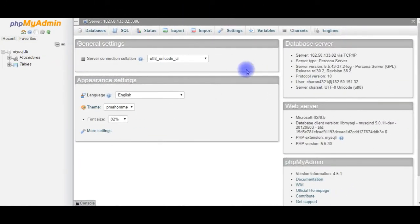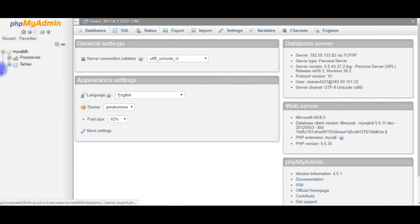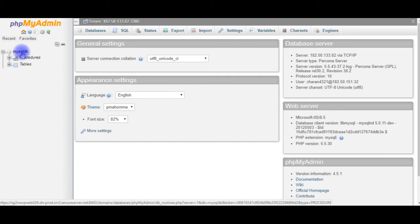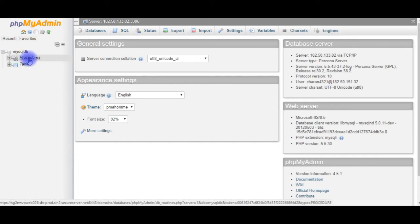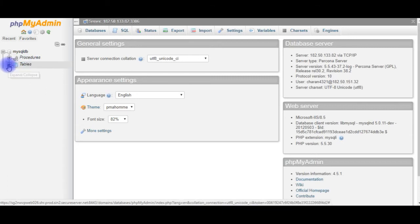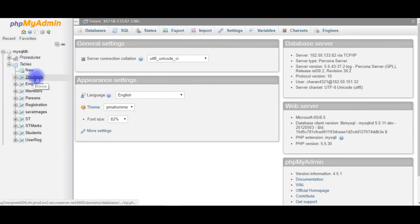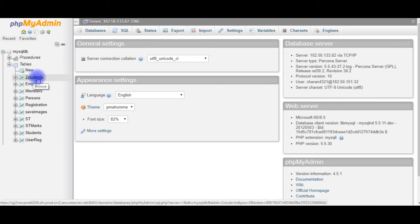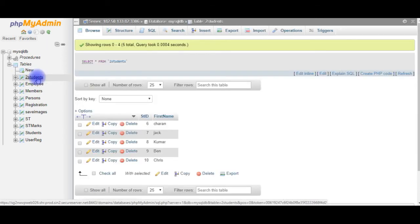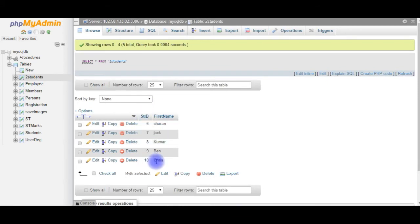After I login to my GoDaddy phpMyAdmin, the remote database, mysqldb is my user database. Notice here there are two folders, one for the tables and one for the procedures. I am expanding the tables, and for this demo I am using the students table. Let's browse this table. Right now they have five records on this students table.